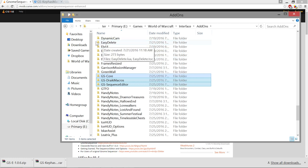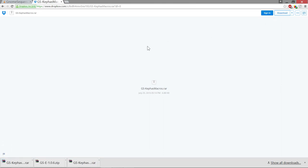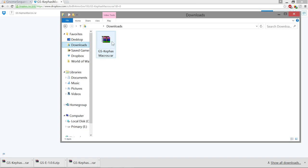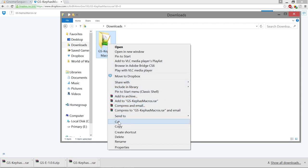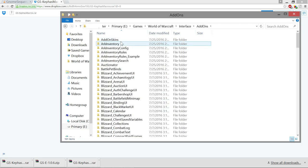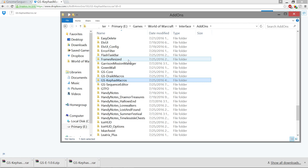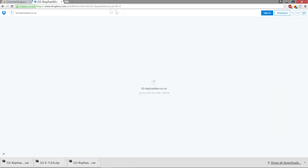The next thing you're going to do is go to the Dropbox link in the description below. Click on download there and that will download my plugin for Gnome Sequencer. Then you click on that, extract it just like before, and install it manually into World of Warcraft interface add-ons. Now you've got Gnome Sequencer along with my plugin with my macros installed, and that is all you have to do.